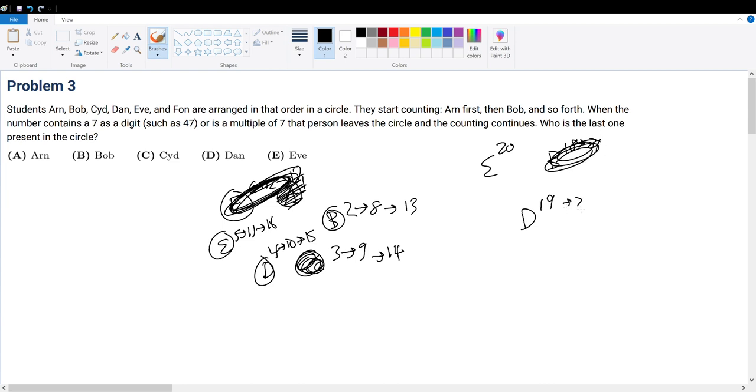That's 22. Then it's 23, 24, 25, 26. So that means E gets eliminated, and the last one remaining is D.